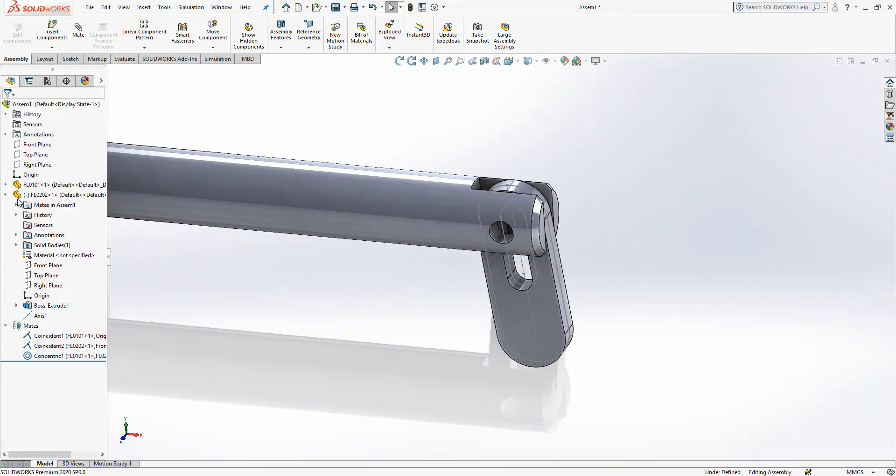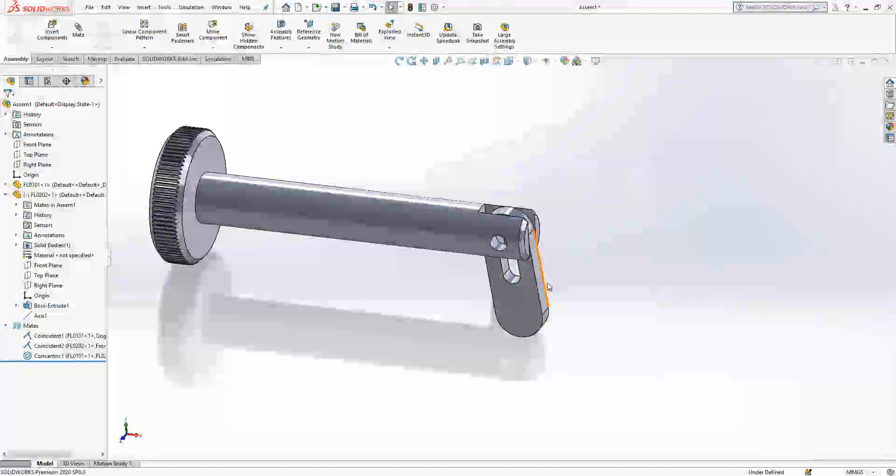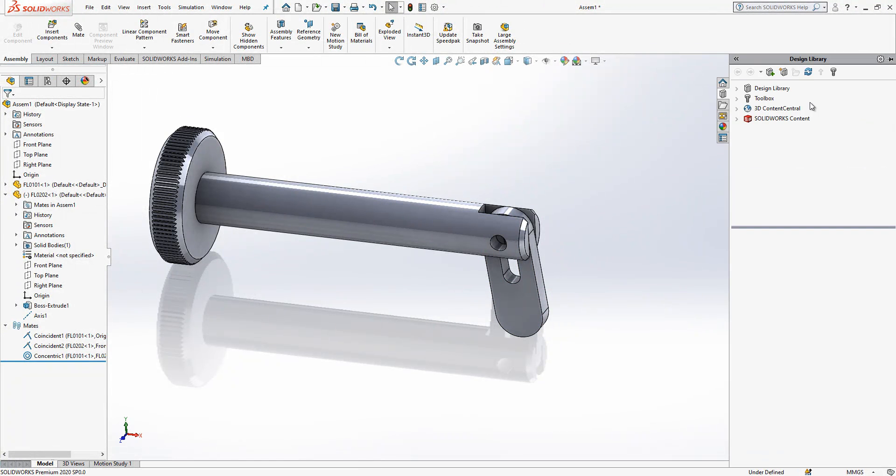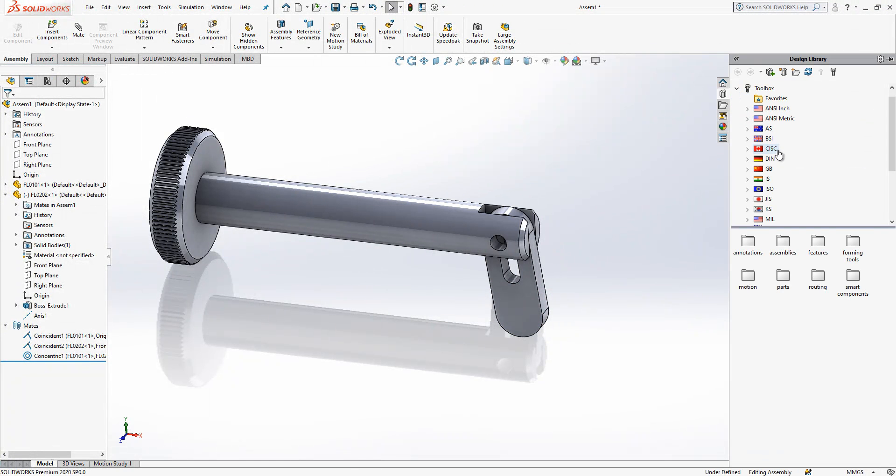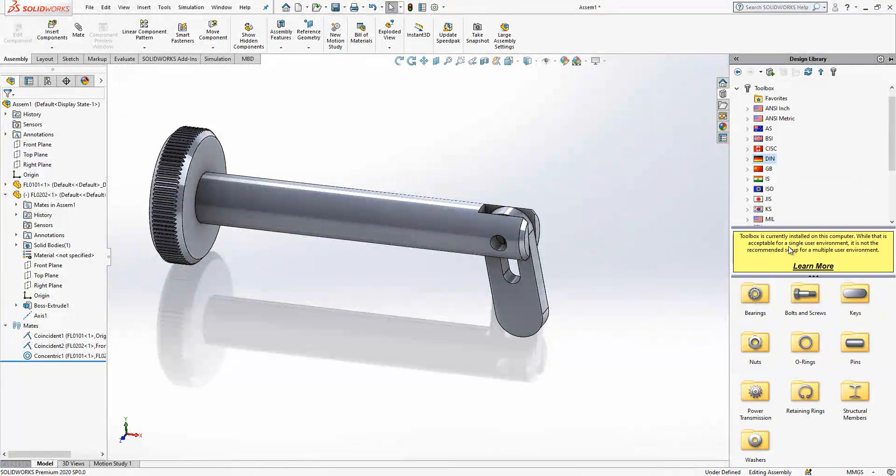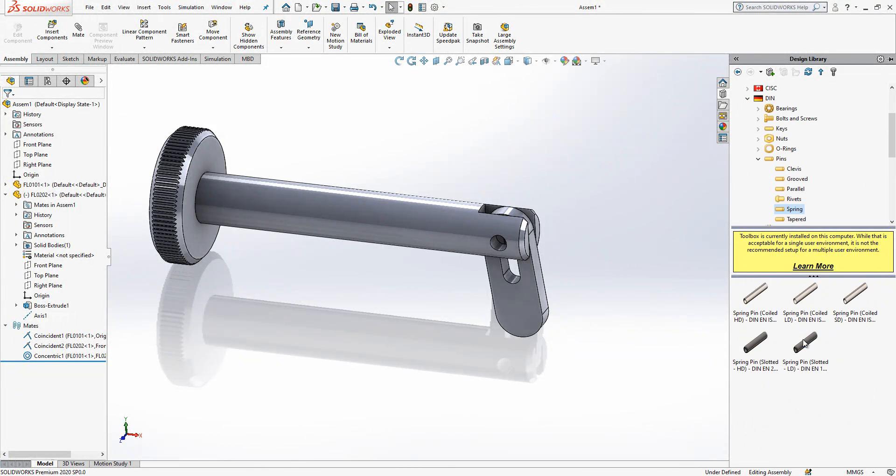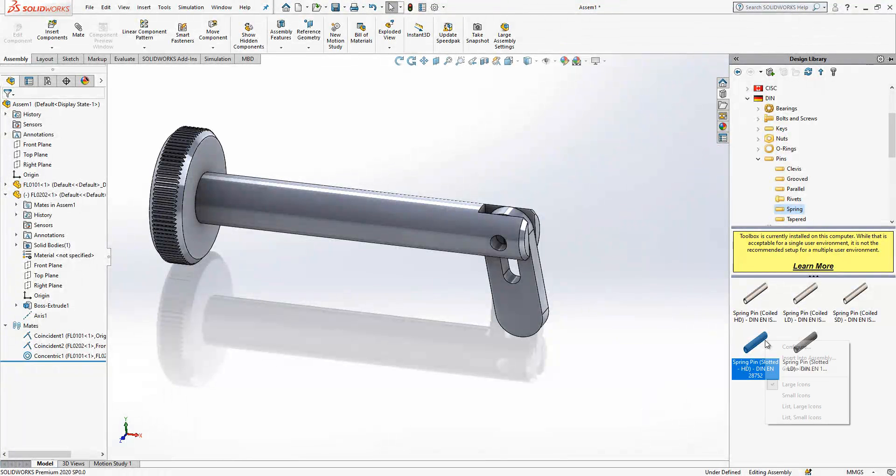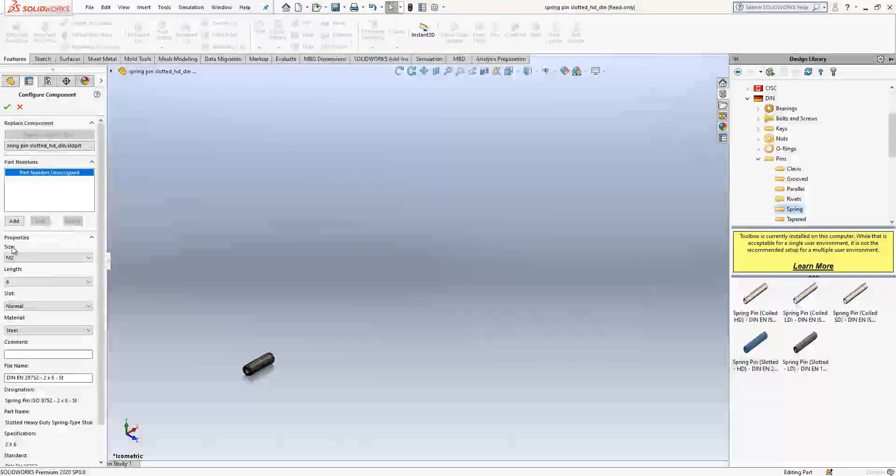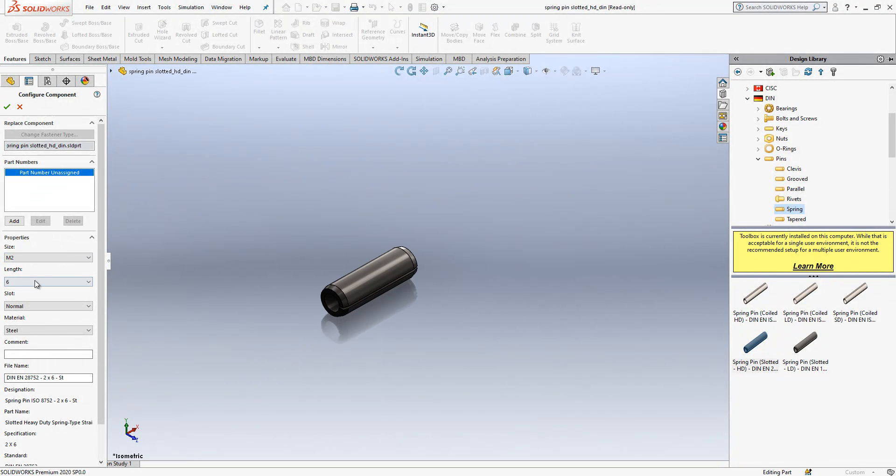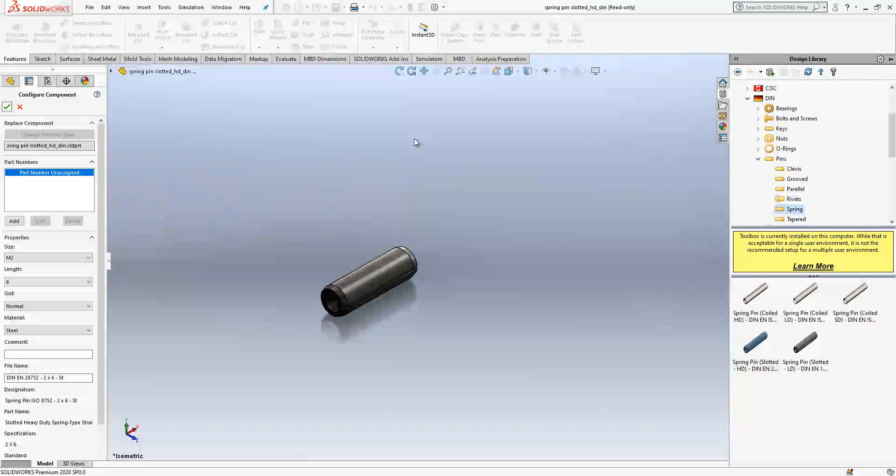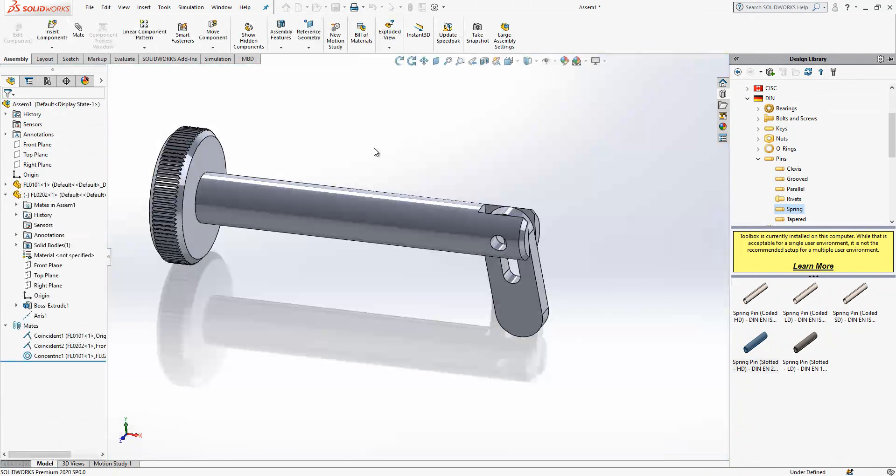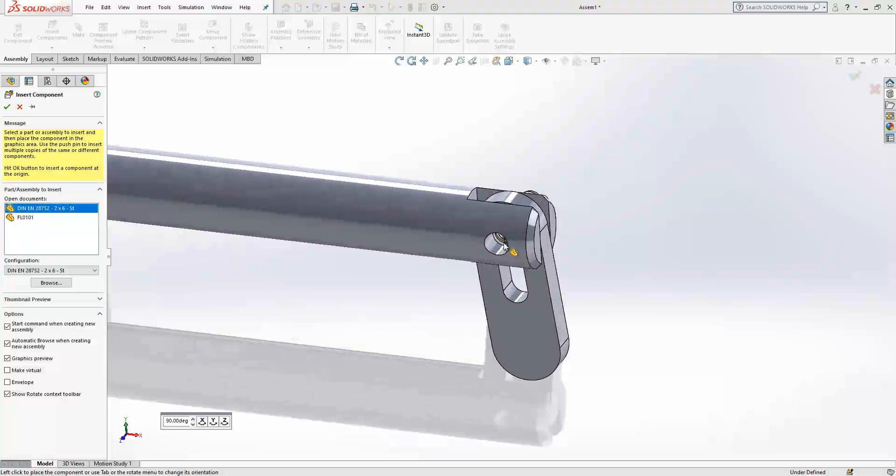I will hide my sketch. I will introduce my spring pin. Then under pins, spring, spring pins loaded, I will select this one. And size will be metric 2, length 6. I say fine and it will come along here.